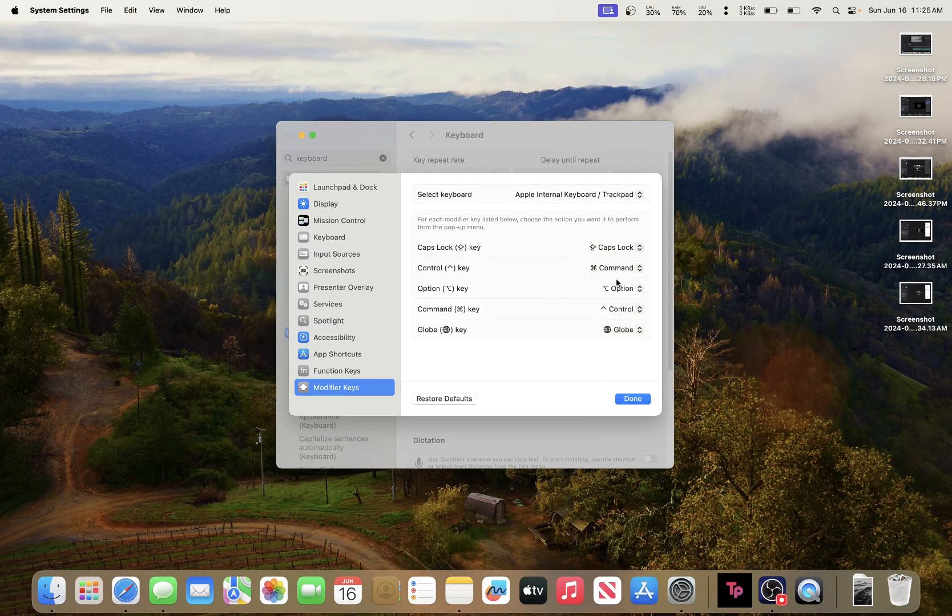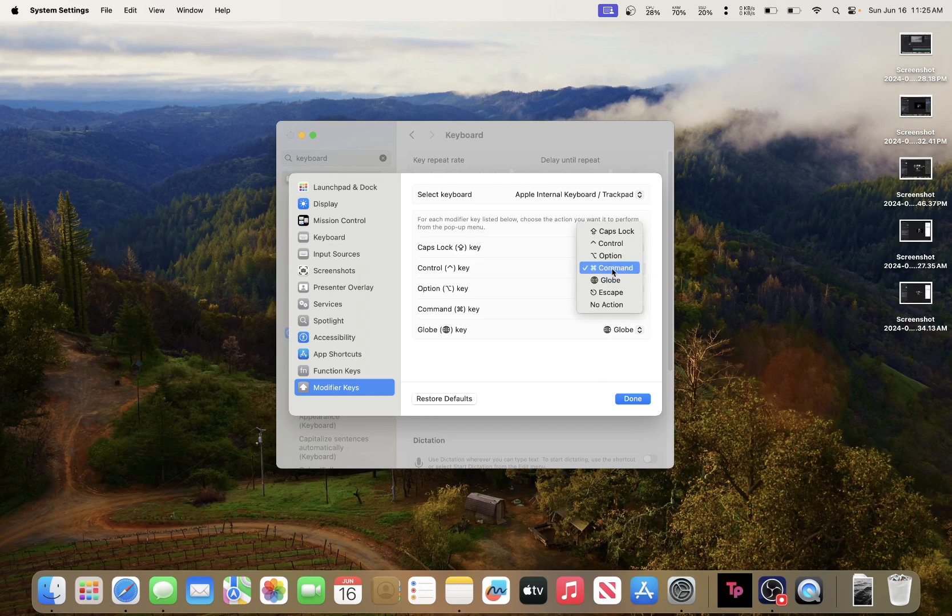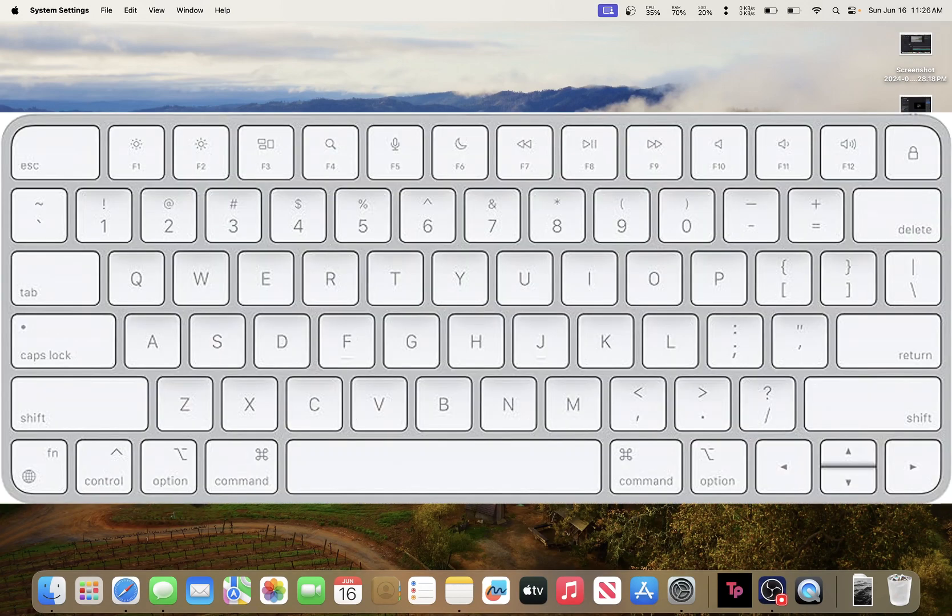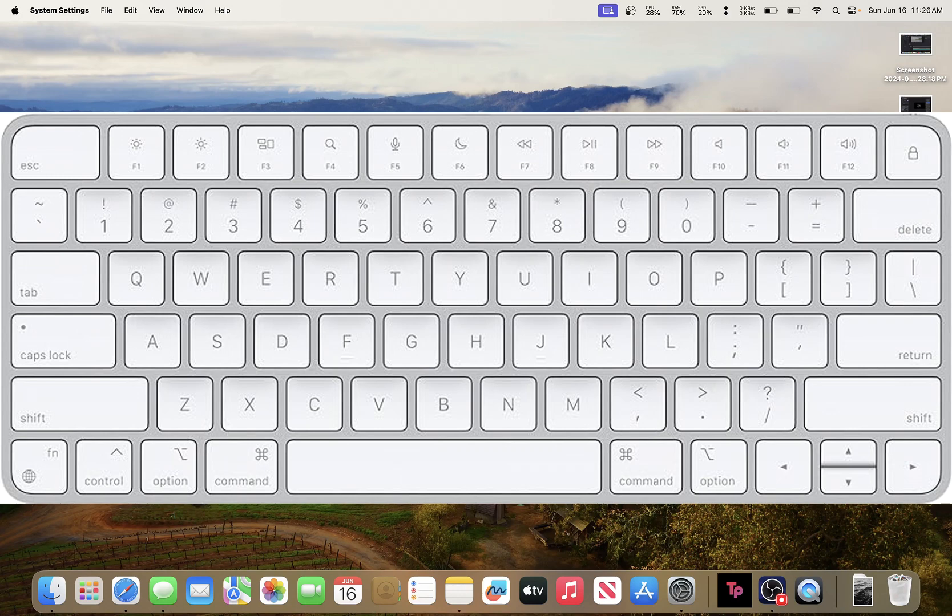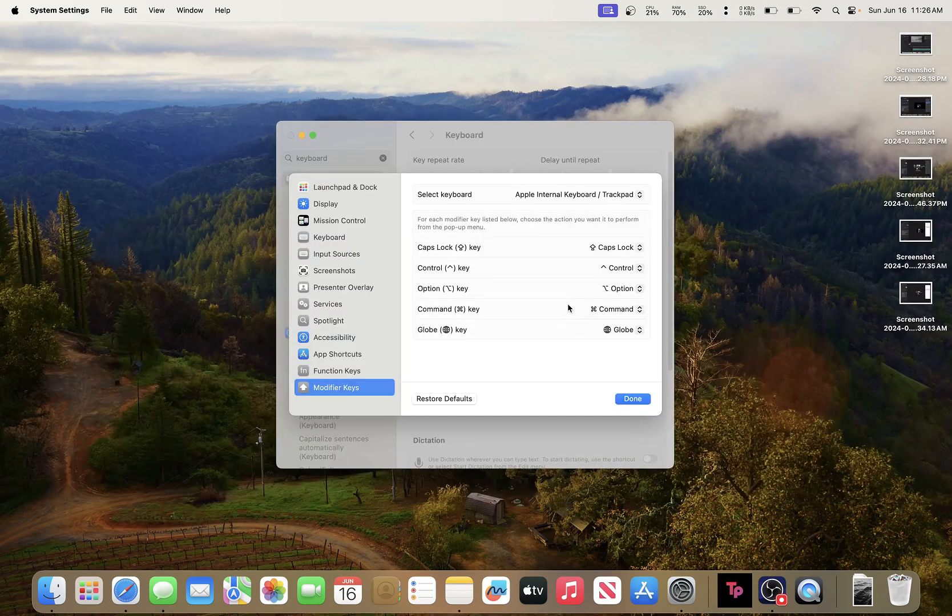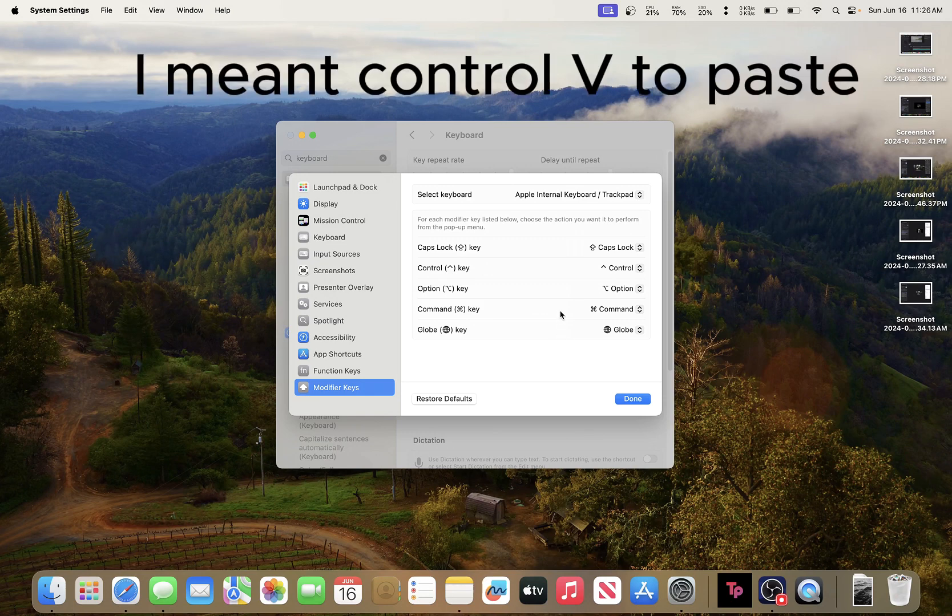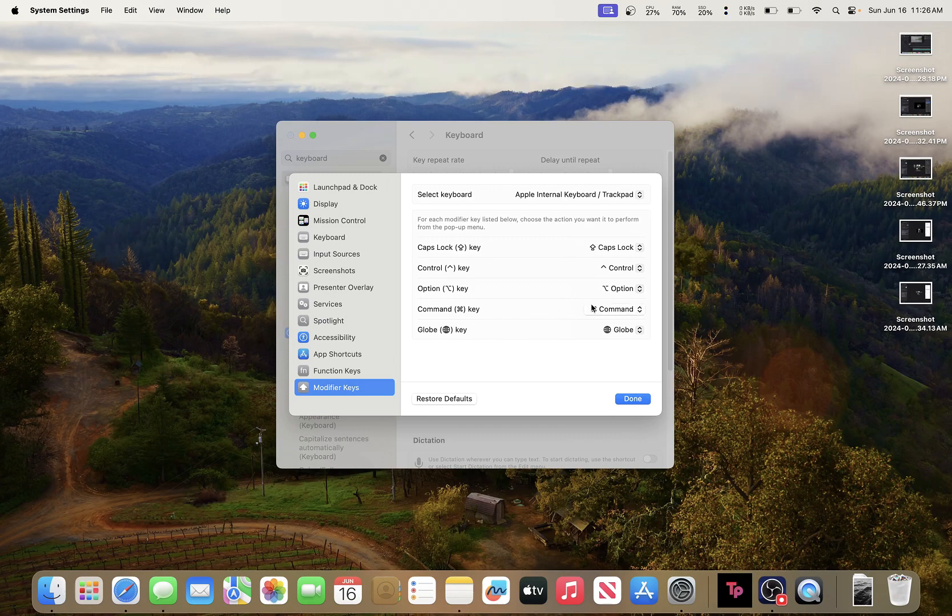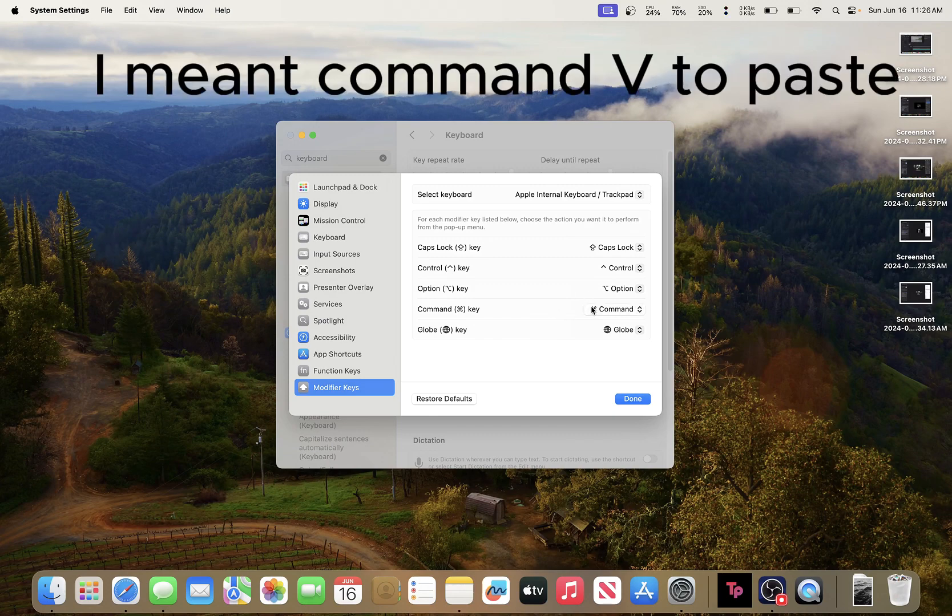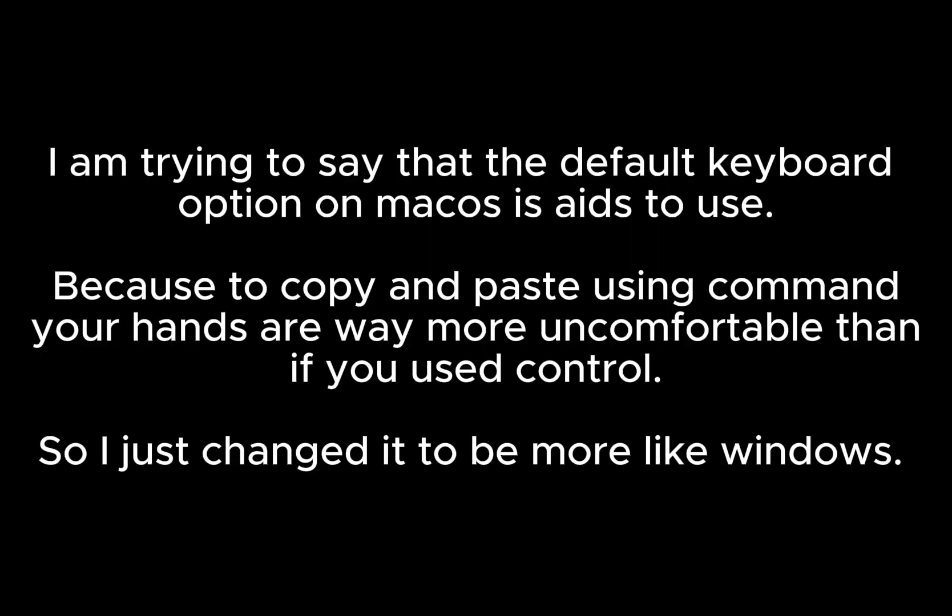Let me show you the default option. If you've ever seen a Mac keyboard before, the Command key is Control in Windows. So if you want to do Control+C to copy and Control+V to paste, you have to do the same thing on Mac with Command+C and Command+V paste.